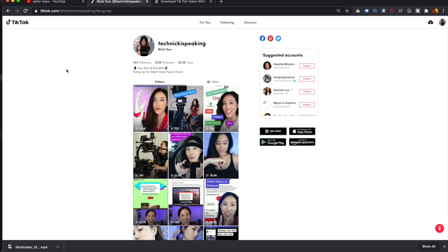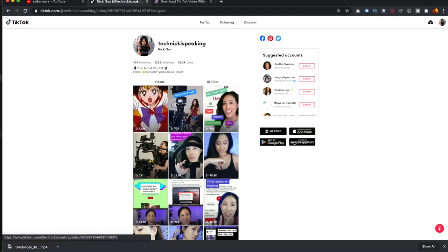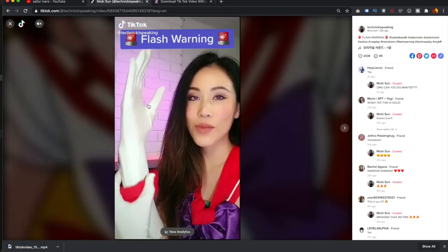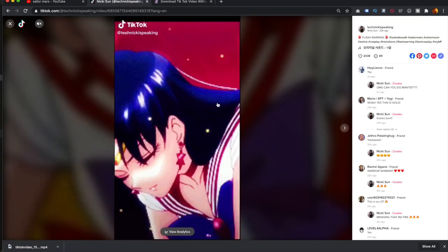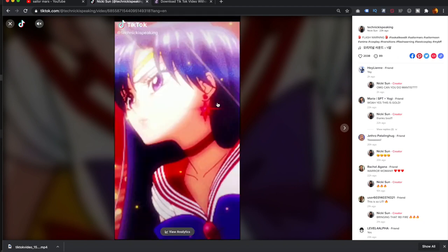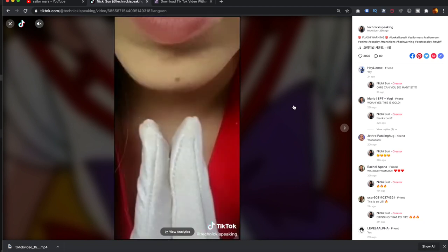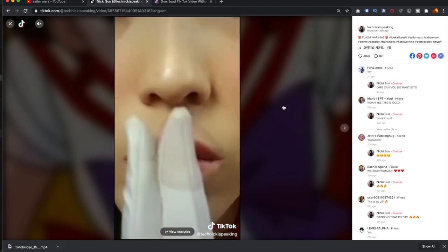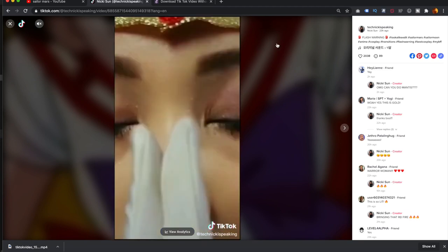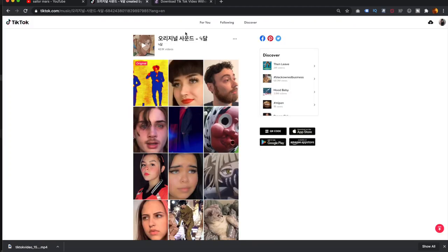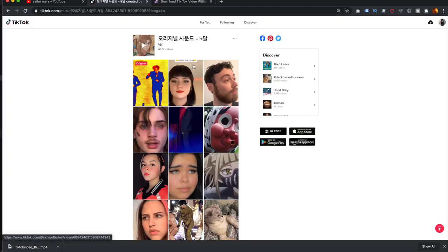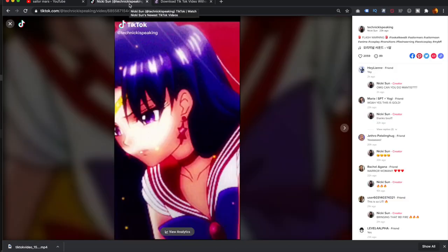So first thing you're going to need is the actual song or challenge. Now the way that I find challenges is through the sound more than the hashtag, because sometimes people mistag their videos as a hashtag in order to get on the trending page. So this song specifically, I downloaded a video that was already existing, and in this case, you have my permission to download my video.